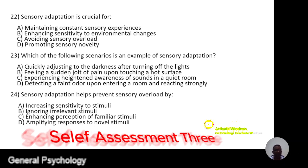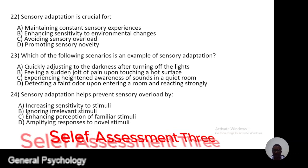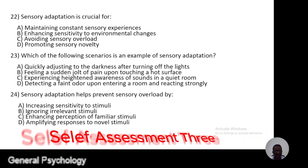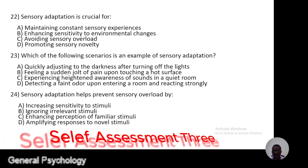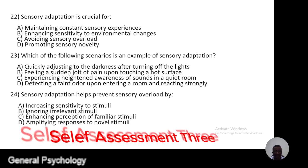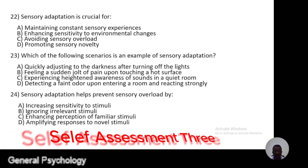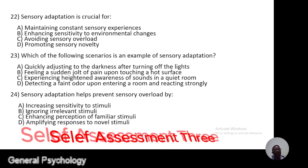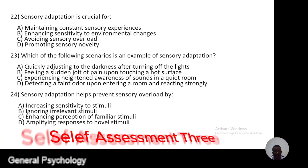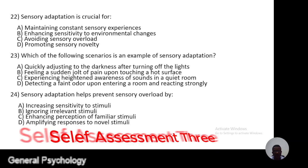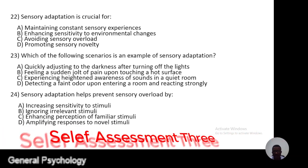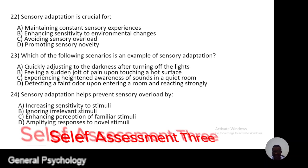Question 23. Which of the following scenario is an example of sensory adaptation? A, quickly adjusting to the darkness after turning off the lights; B, feeling a sudden jolt of pain upon touching a hot surface; C, experiencing heightened awareness of sounds in a quiet room; D, detecting a faint odor upon entering a room and reacting strongly.